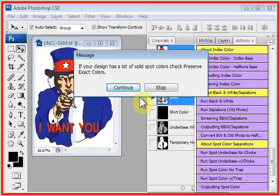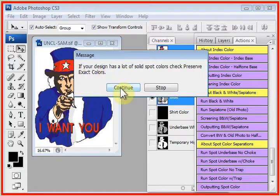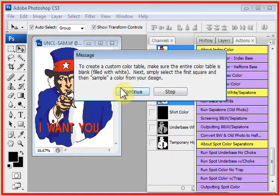If your design has a lot of solid spot colors, yes, it does. Check Preserve Exact Colors. Continue.